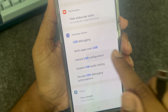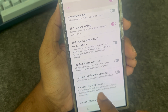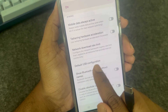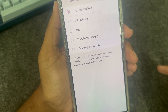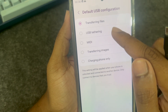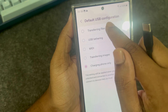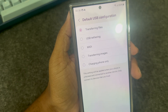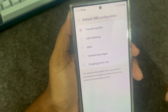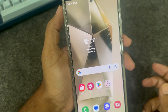Next, go to Default USB Configuration — press on that option. You will see options like 'Transfer file' and 'Charge only'. You have to select 'Transfer file'.